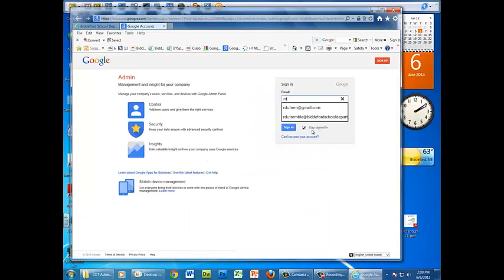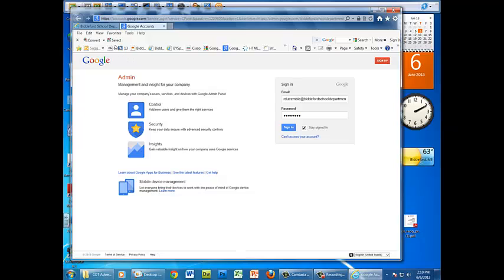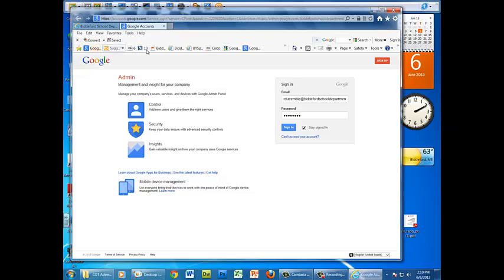where you would type in your name at BiddefordSchoolDepartment.org and then your password. But you don't need to type that in. What you want to do is bookmark this page, and actually in Explorer it's called a favorite. So you can go to favorites and add it to favorites bar which will put it across here, and it just stuck mine right here at the beginning.